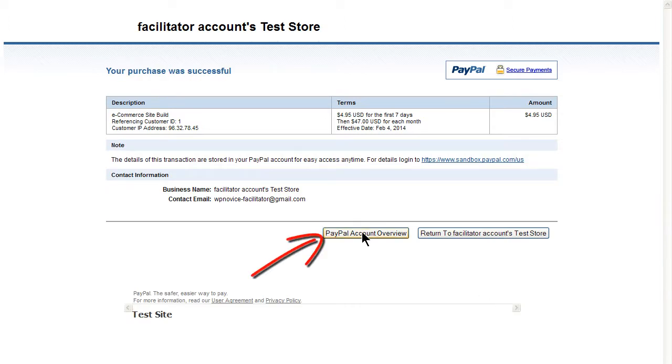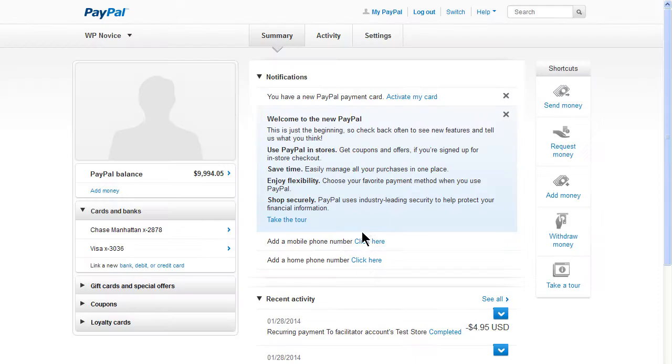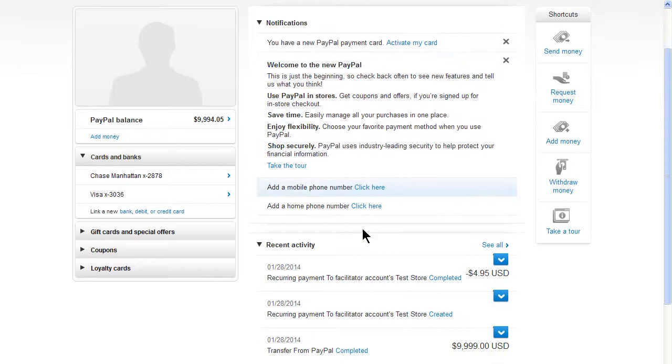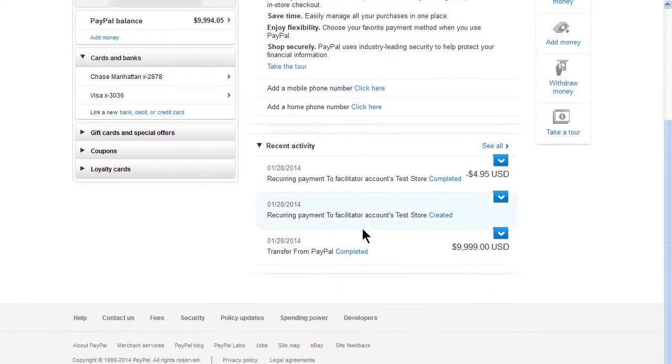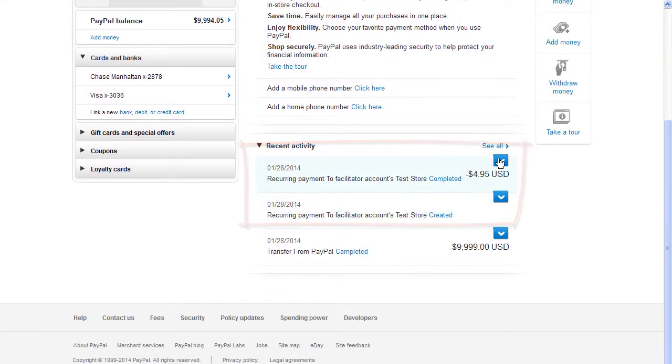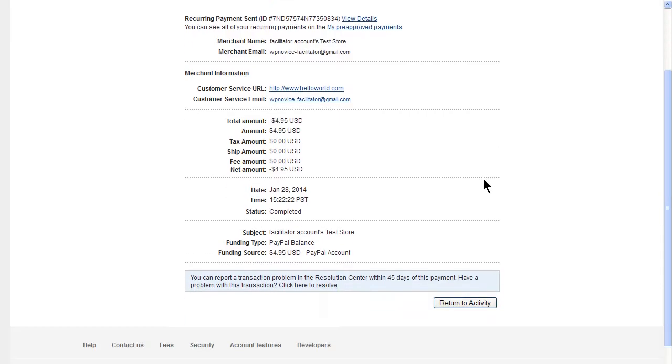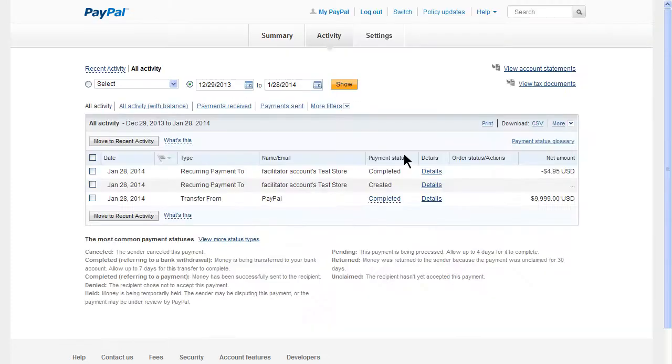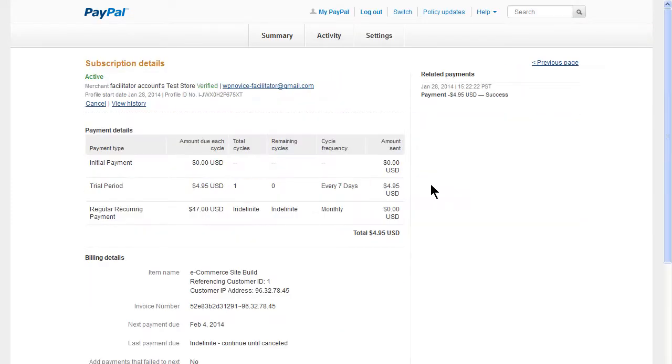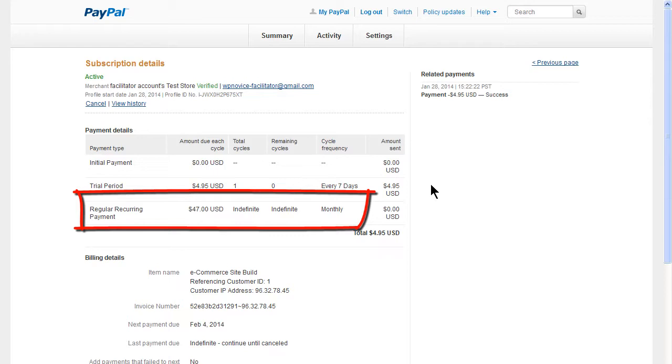Click the PayPal accounts overview to see the transaction in the test account. There should be two transactions, one for the trial and one for the recurring payment. The transaction details for the $4.95 trial and the details for the recurring monthly fee.